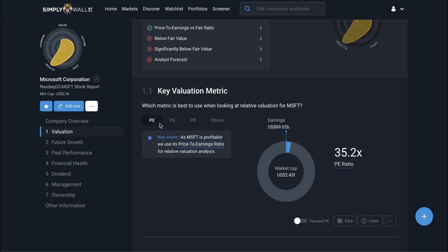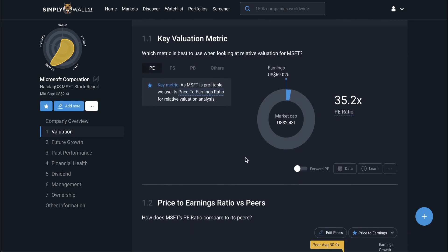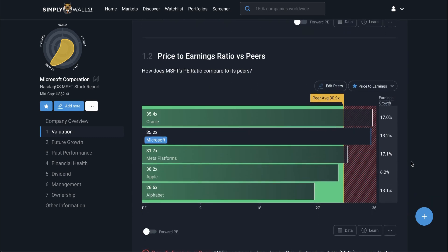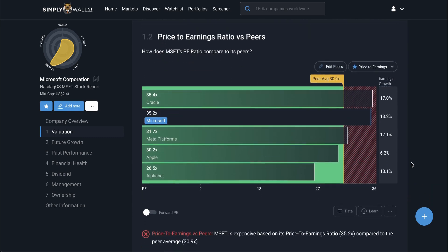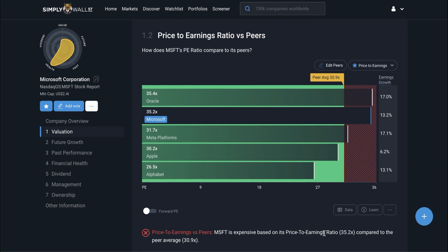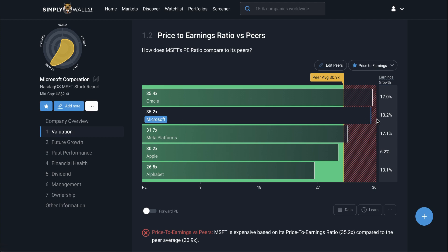Here's the first analysis — check 1.2 — assessing the price to earnings ratio against peers. What I want to look for here is: one, is this company a good combination of low price and high growth, meaning a low PE combined with a high earnings growth rate? And two, are there any better opportunities I should potentially investigate — meaning a better combination of price and growth prospects?